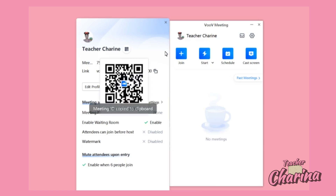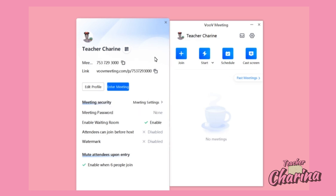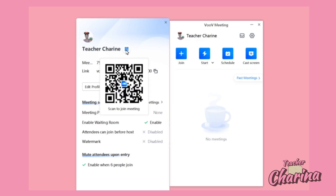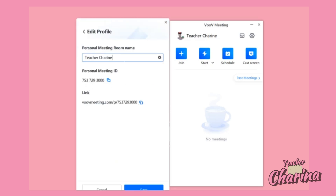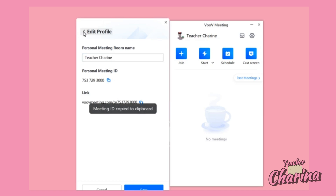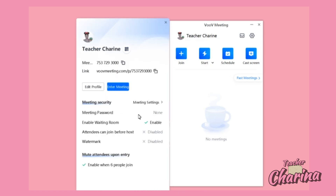Here is your personal meeting ID. You can also send the QR code so your students can scan it to enter the classroom. You can also copy the link and send it to your students. You can also edit your profile, change your name there, and copy the personal ID.